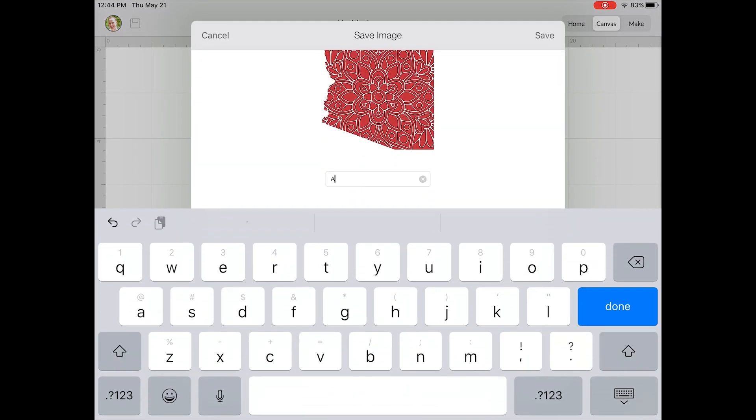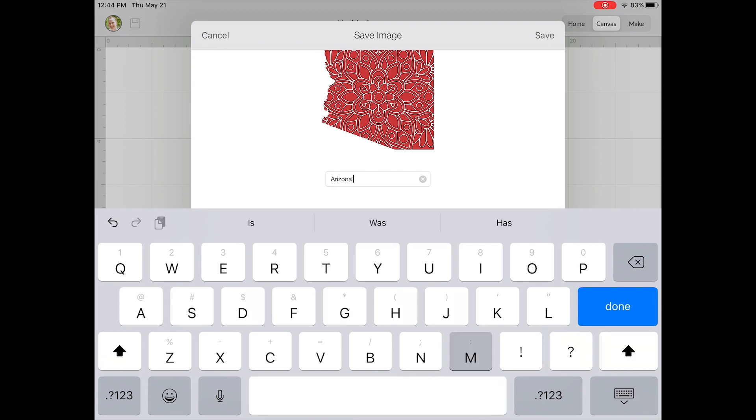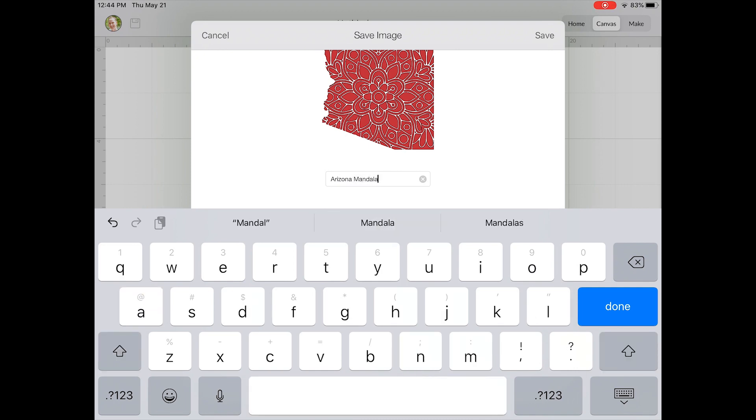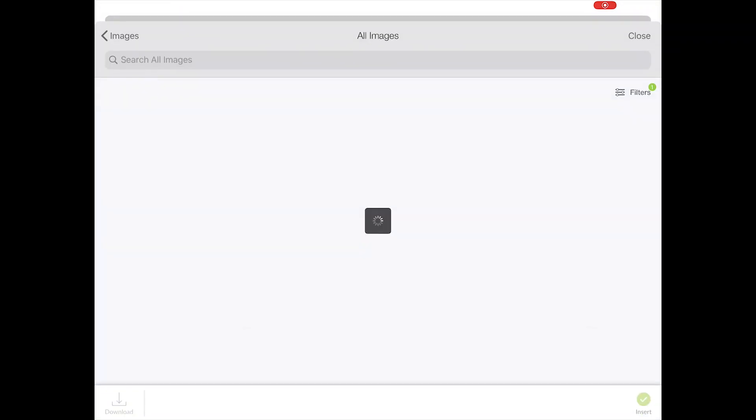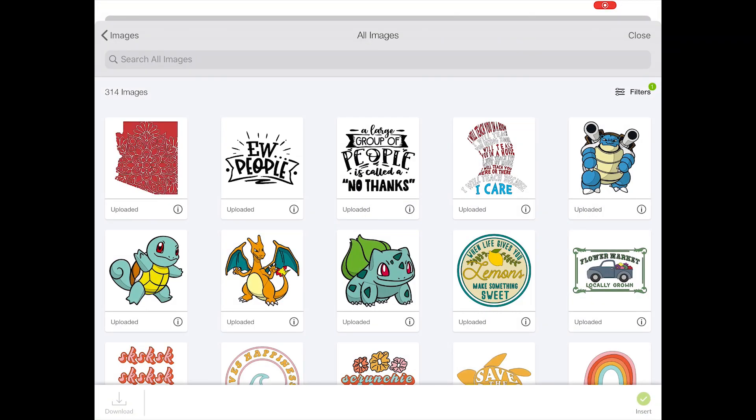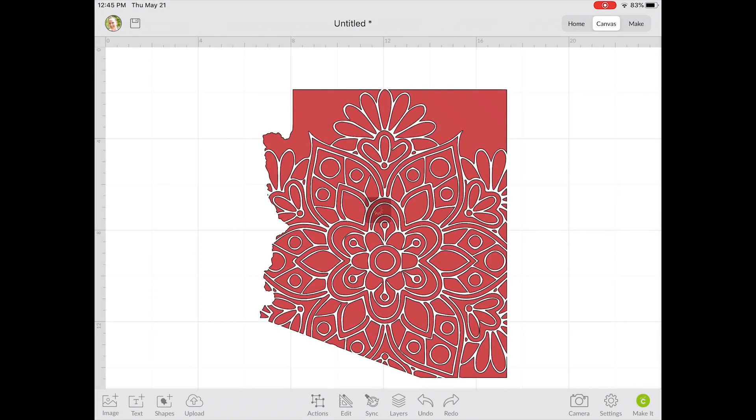Next, you can give a name to your file and click done. Now your design is uploaded into Design Space. Just click it and click insert, and now you can cut it.